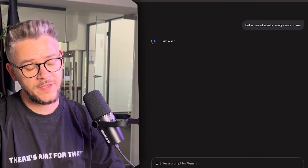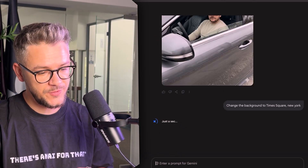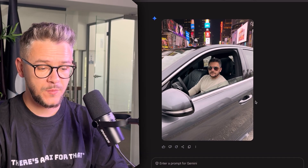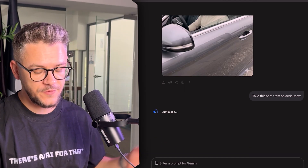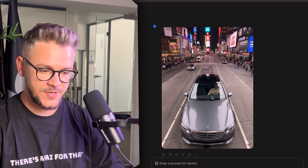Put a pair of aviator sunglasses on me. Change the background to Times Square, New York — and there you go, now we're in Times Square. Take this shot from an aerial view — and there you go. This is Times Square, this is me, and the character consistency still stays in the frame. Same Mercedes S500, same color, same seat color — everything is the same, just the angle of the photo has changed.